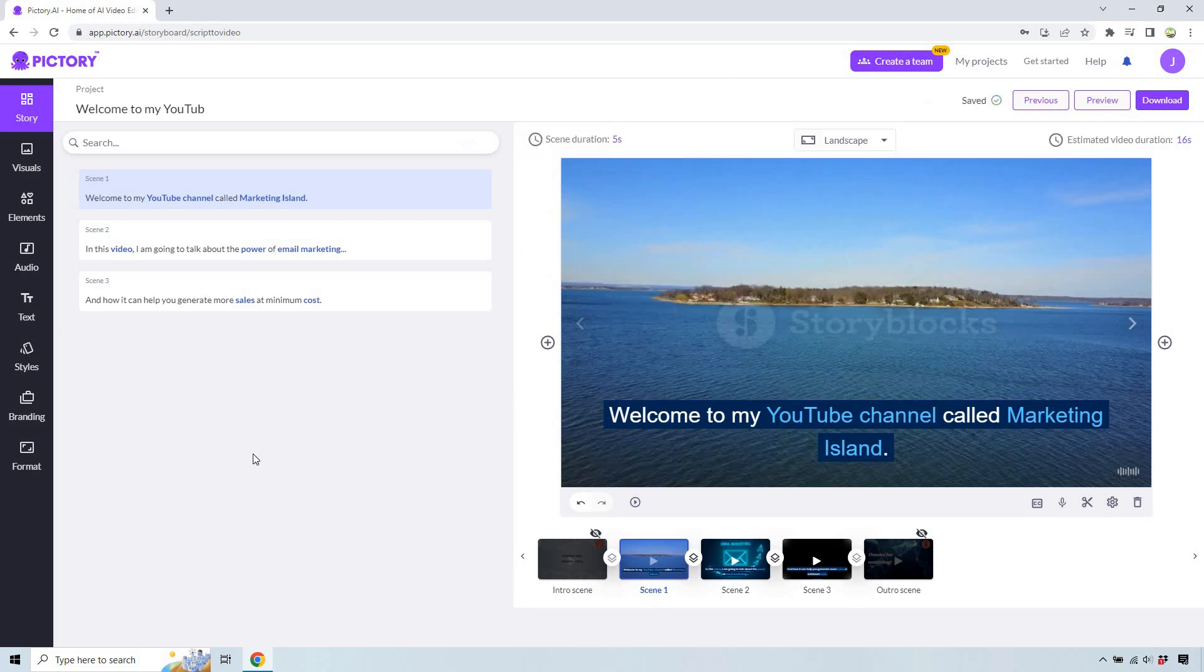Anyway, I hope that helps you out. Very quick tutorial. If you have any questions about the subtitles in Pictory, feel free to leave a comment down below. My name is James, thank you so much for watching, and I'll see you in my next video.